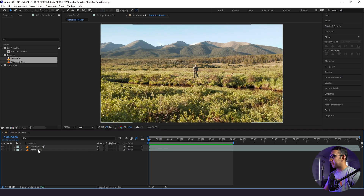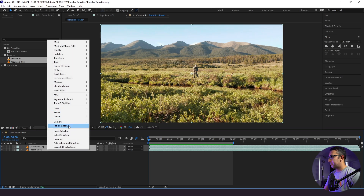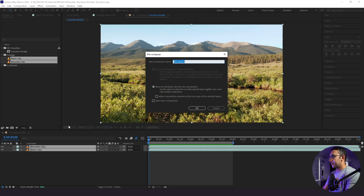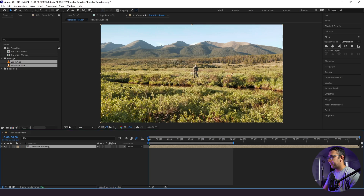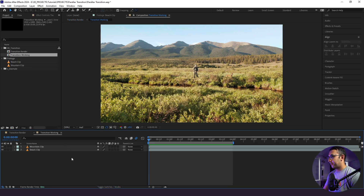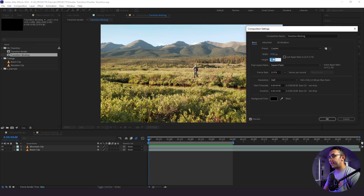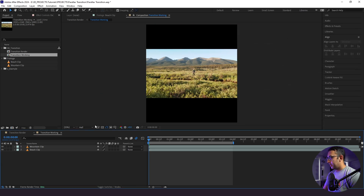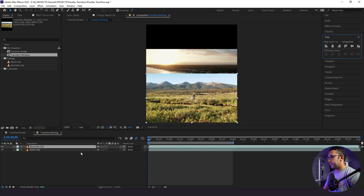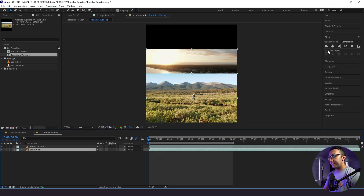Now what we want to do is highlight our clips and pre-compose them. We're going to pre-compose and call this "transition working." We'll jump into this folder, and then I'm going to change the size of our composition. I'll go to Composition > Composition Settings and double the height, then bring our mountain clip to the bottom and our beach clip to the top.